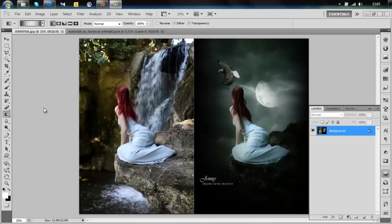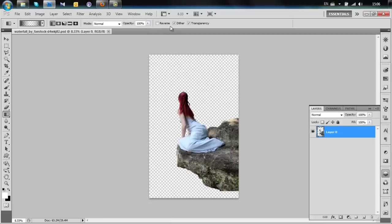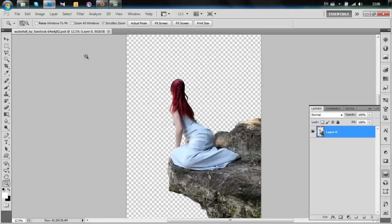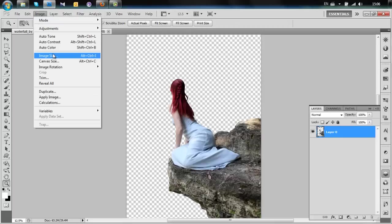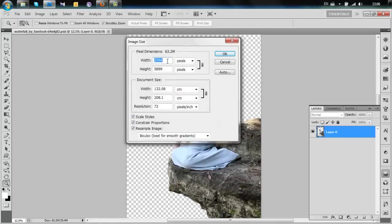The first thing to do is cut out the model and a little bit of the rock. Your cutout should look something like this — the full size picture is very large, so we're going to change it and put a width of 1600 pixels, which still gives you a nice printing size.